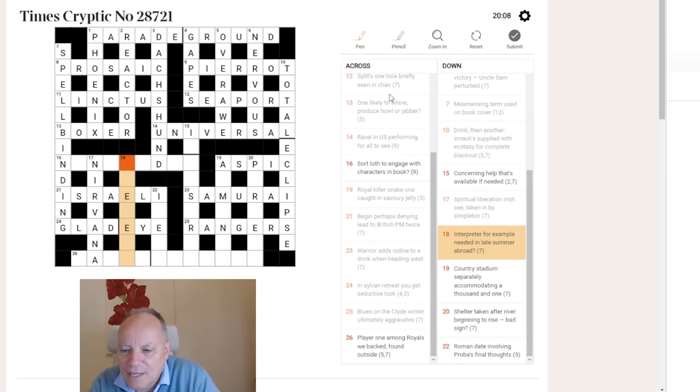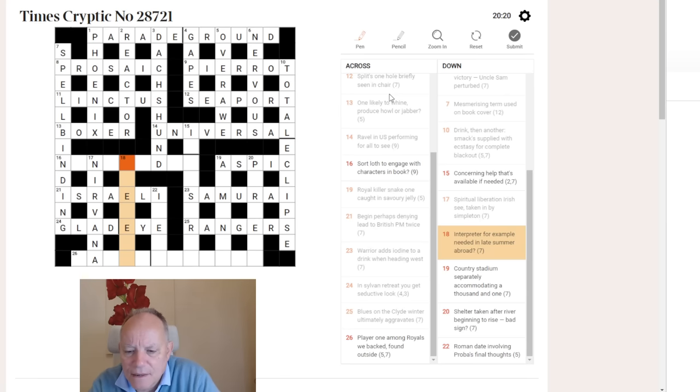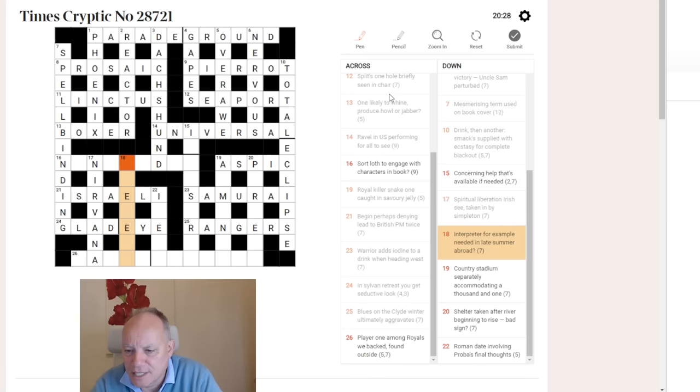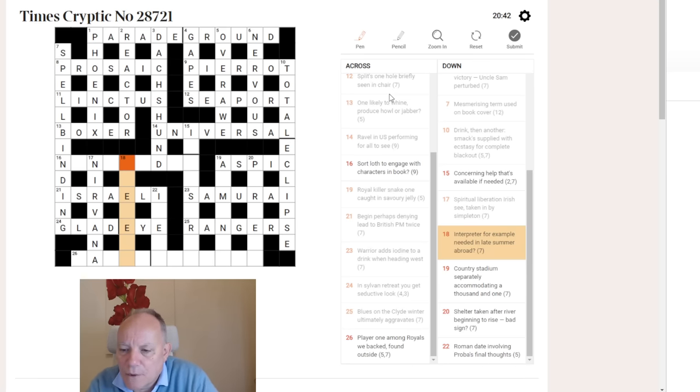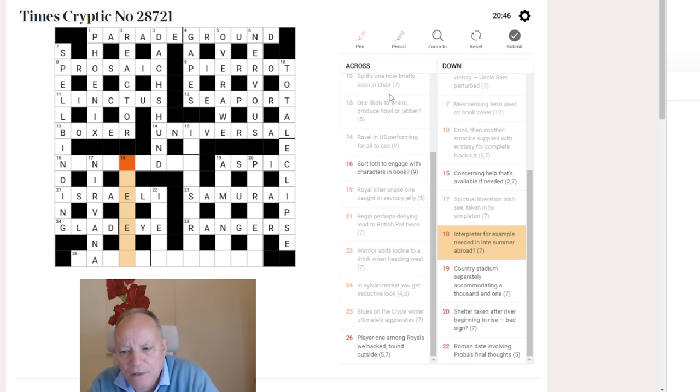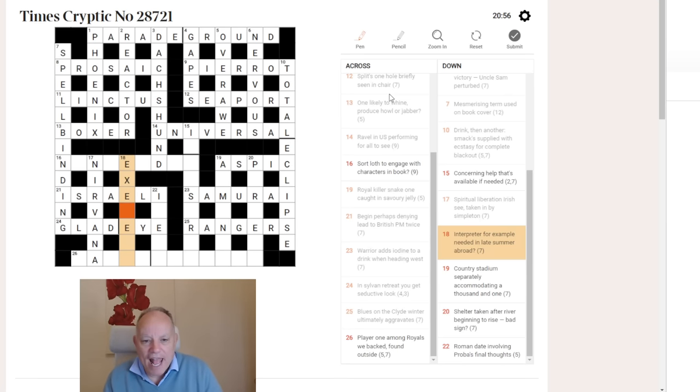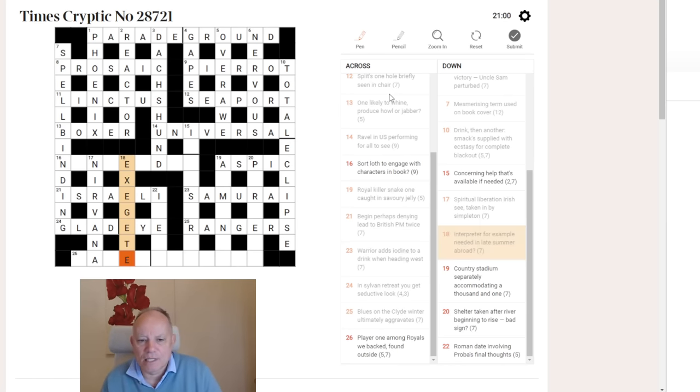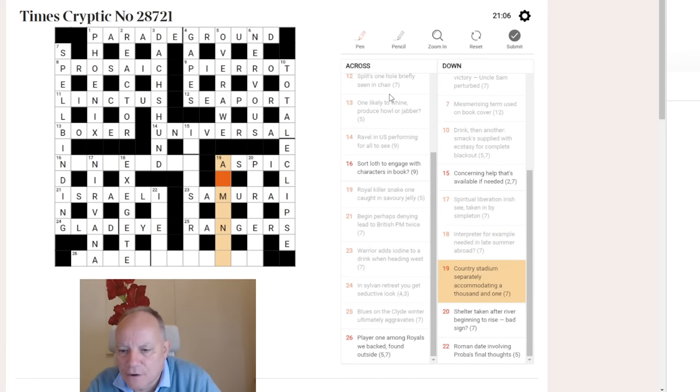18 down. Interpreter, for example, needed in late summer abroad. This is a bit of an esoteric word. Interpret doesn't have many synonyms and interpreter, but exegesis is interpretation, and therefore an exegete is an interpreter, which is a very unusual word. But how does the wordplay work? For example, that's not actually providing the ex. That's providing eg, exempli gratia, the example abbreviation. And that is going to be put in late, or former, or ex, and then eté, the French for summer, i.e. summer abroad. And exegete is the slightly obscure answer there.